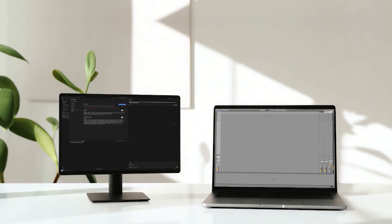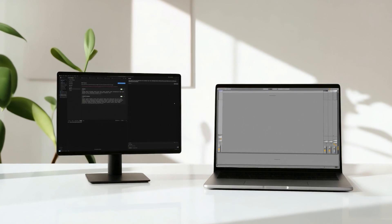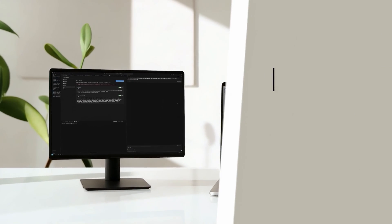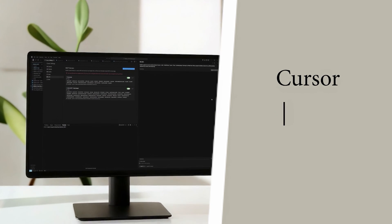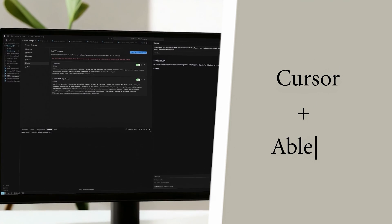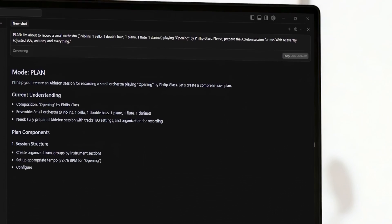But enough talking. Let me show you. I'll use Cursor as a client to talk to the server.